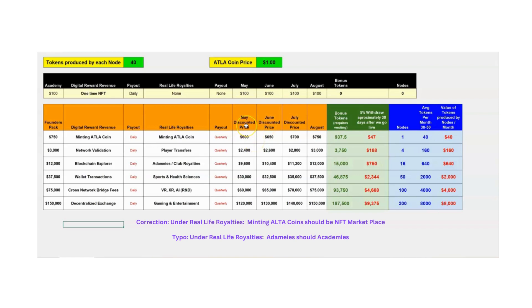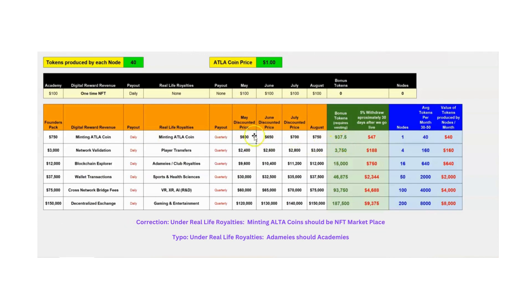So, as of May 22nd, which is today, the price of the Minting ATLA coin, the first package that we could do that used to be the $500 package, that now is $600. And then you also get bonus tokens with that purchase. And then you get one node. And I'll go over all this in a little bit more detail.